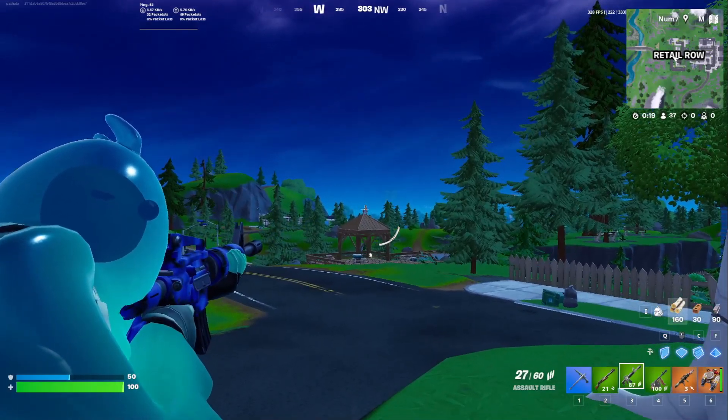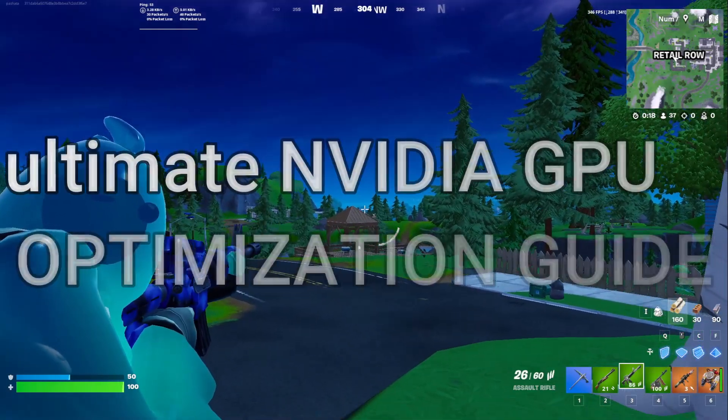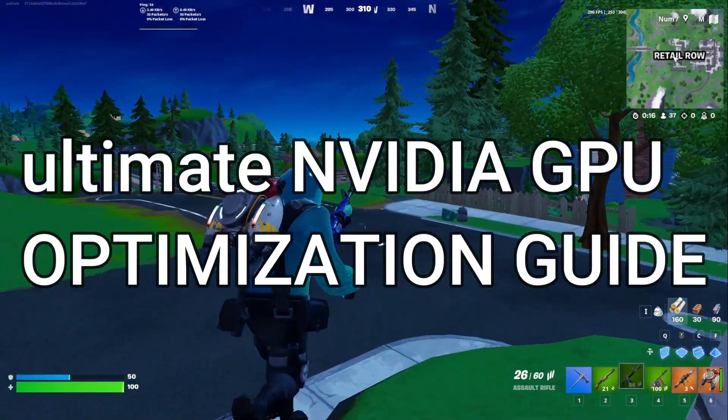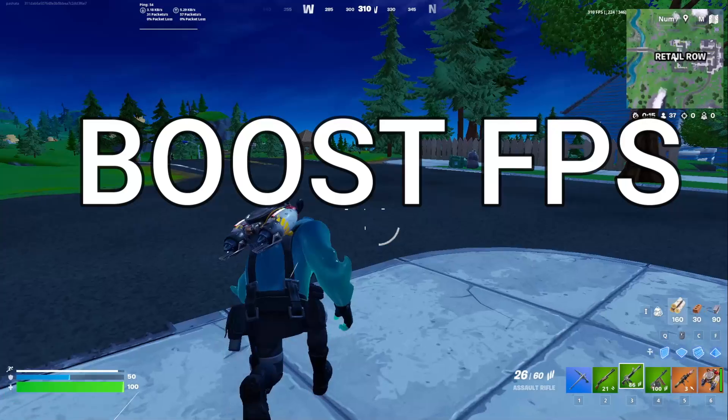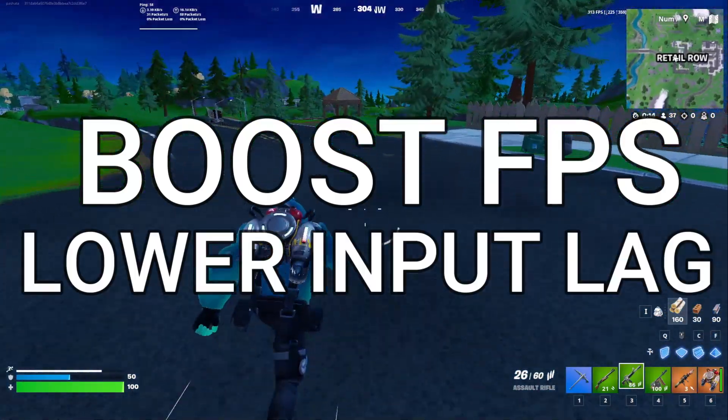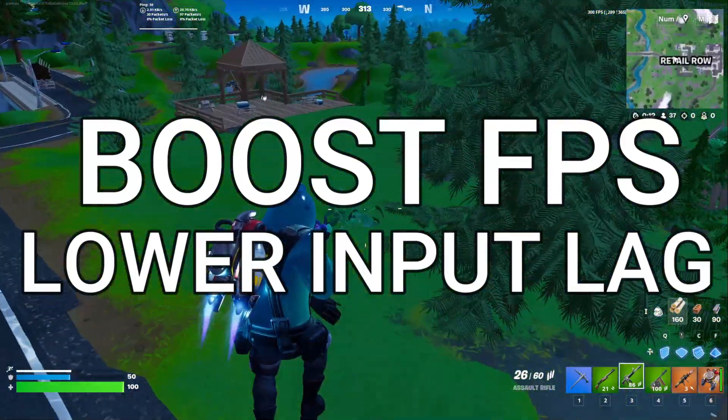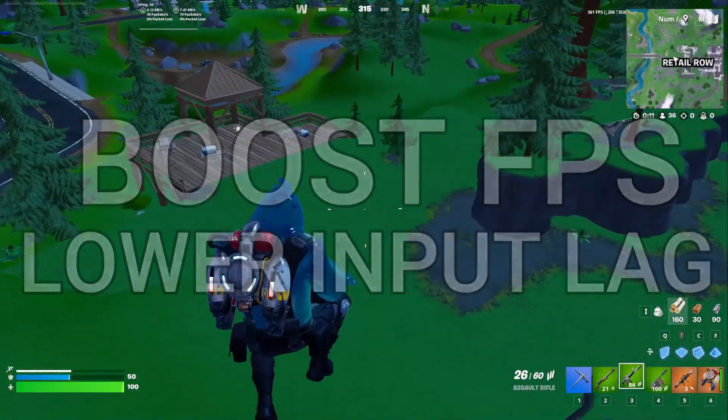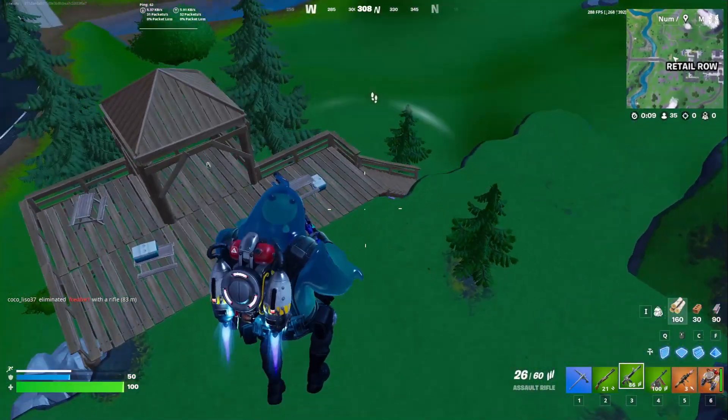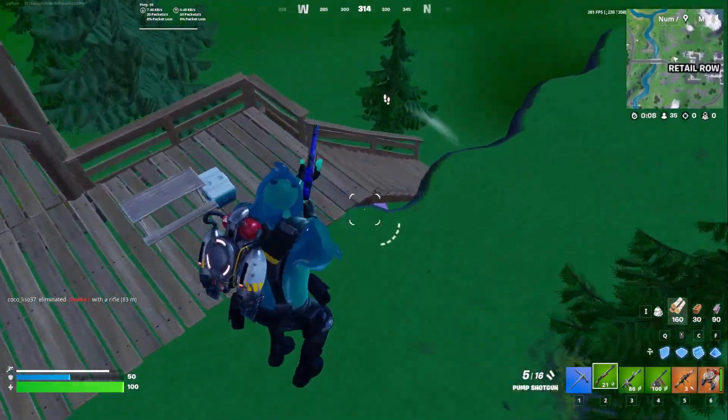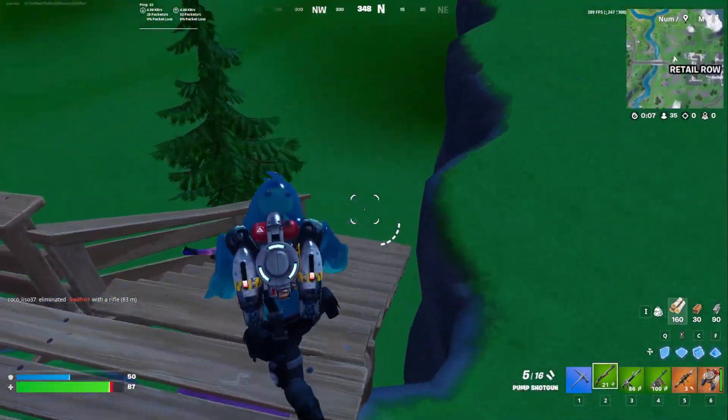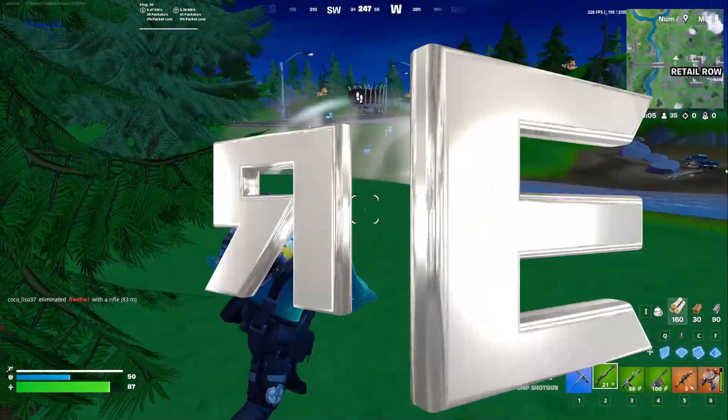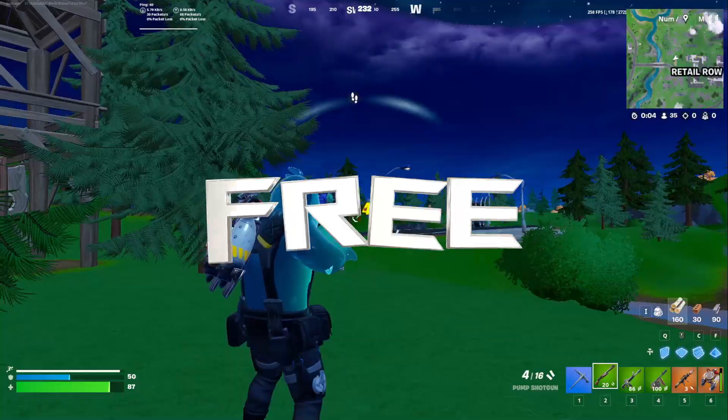What's up everyone, in today's video I'm going to be showing you the ultimate NVIDIA GPU optimization guide that will boost your FPS, lower input lag, and make your experience much better. This works for every PC, laptop, everything Windows 11, and the best thing is you can do all of this for free.